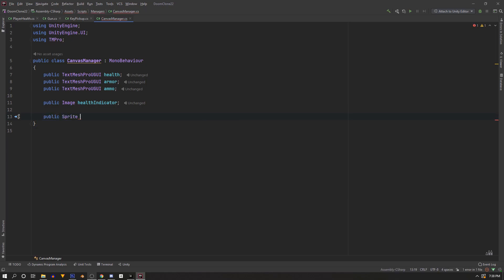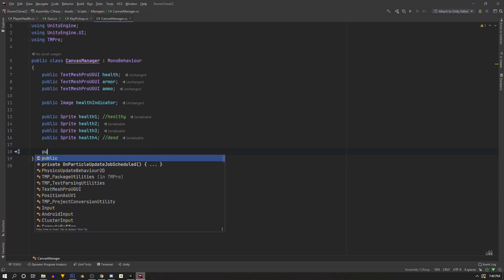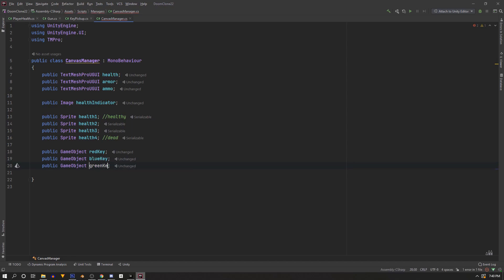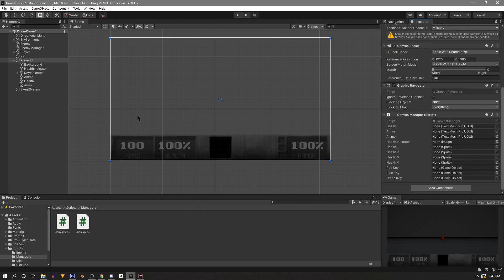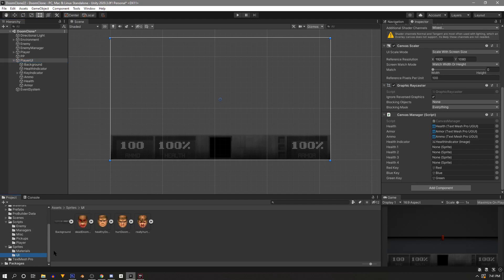We'll need a reference to our health indicator image — public Image healthIndicator — and the sprites for it: public Sprite health1, health2, health3, and health4, with health1 being our full health. Lastly, we'll need public GameObjects for our keys: red, blue, and green. Save the script, go into Unity, and assign all these variables — drag in the health, armor, and ammo text elements, then the health indicator, then expand Key Indicator and grab the key objects.